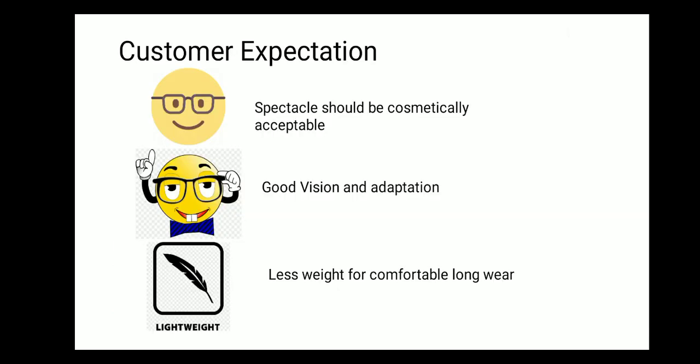We are discussing all this to meet customer expectations. Taking care of all these factors ensures the customer gets a spectacle that is cosmetically acceptable, provides good vision and easy adaptation, and is lightweight for longer wear. Thank you everyone for watching this series. Please watch the previous videos to connect all the dots and improve your dispensing. Like, share, and subscribe to the YouTube channel for new dispensing videos, and share your valuable feedback. Thank you and have a great day.